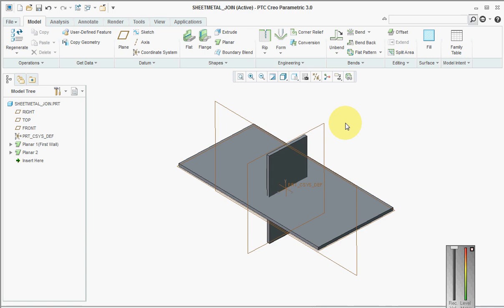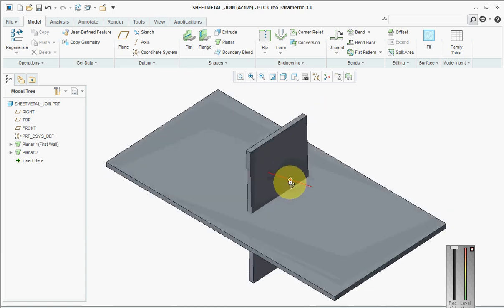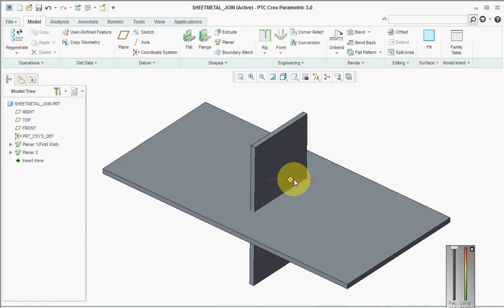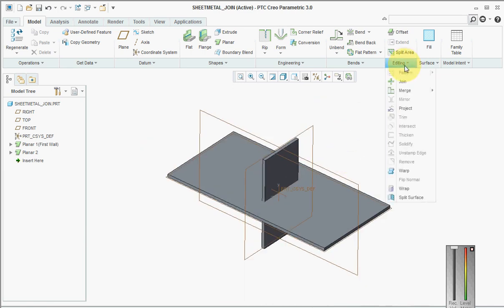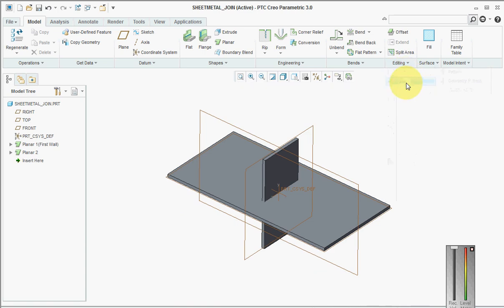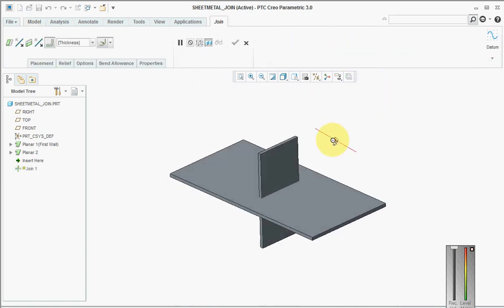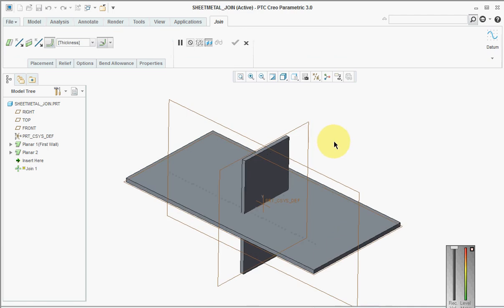Now what we have to do is join these two primary walls into a common sheet metal part. What we need to do is go to editing and then go to join, and then we pick the two primary walls that need to be joined into a single sheet metal component.